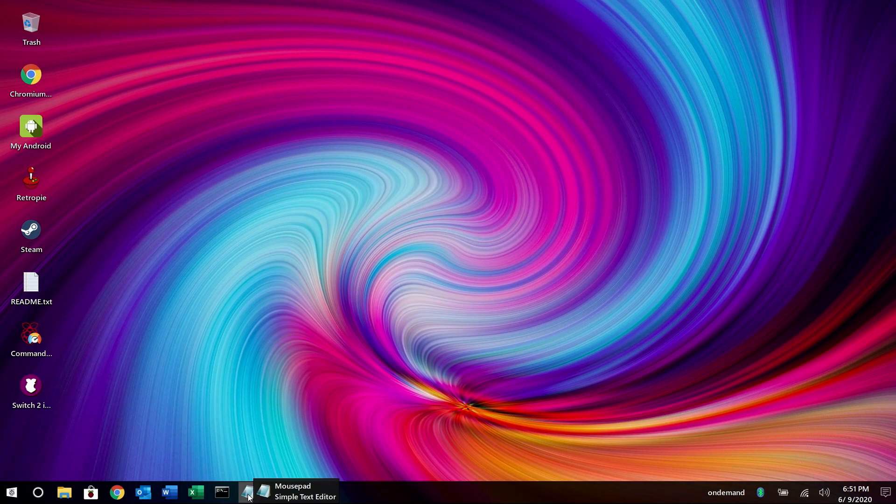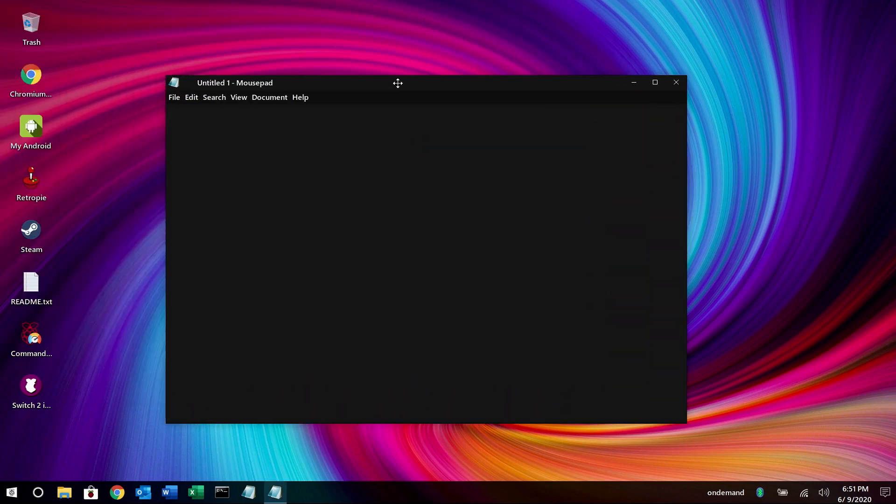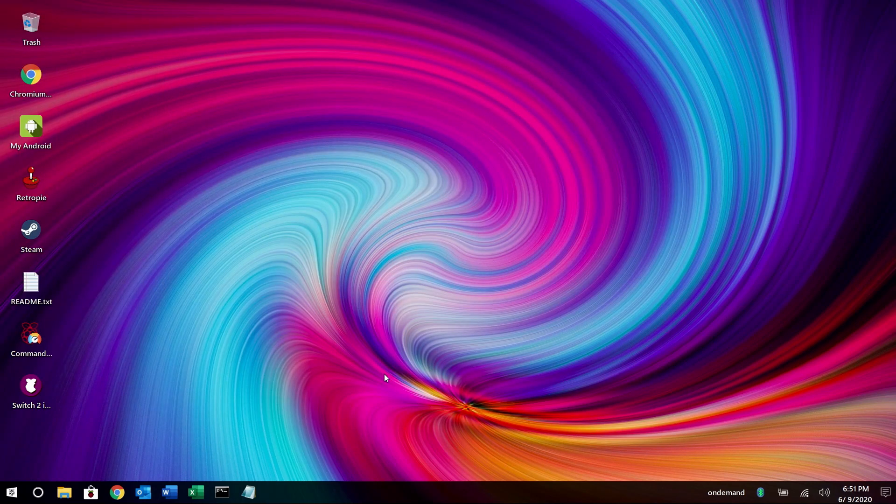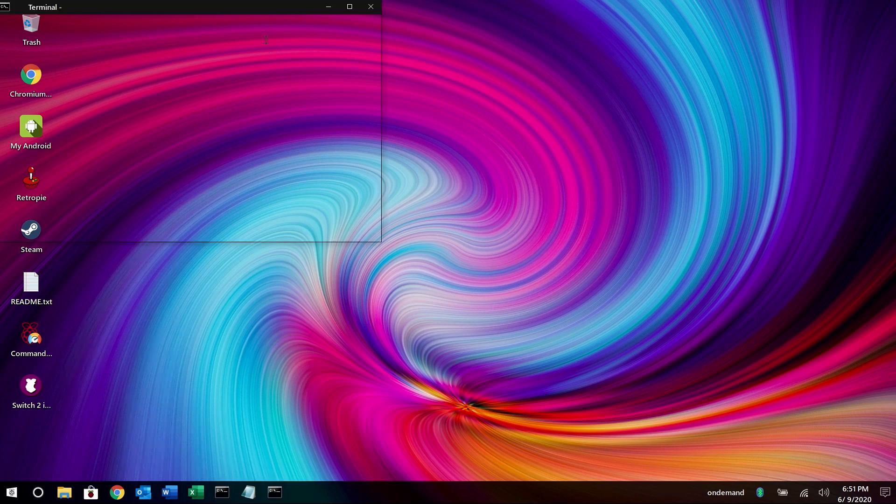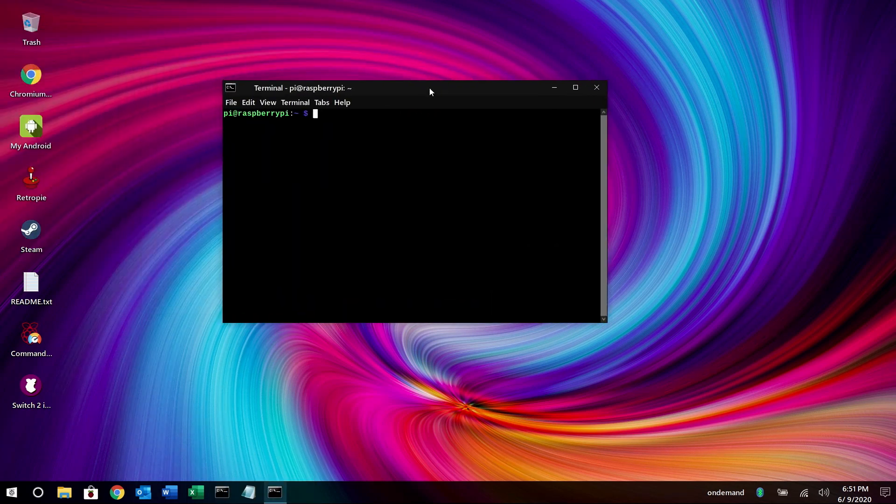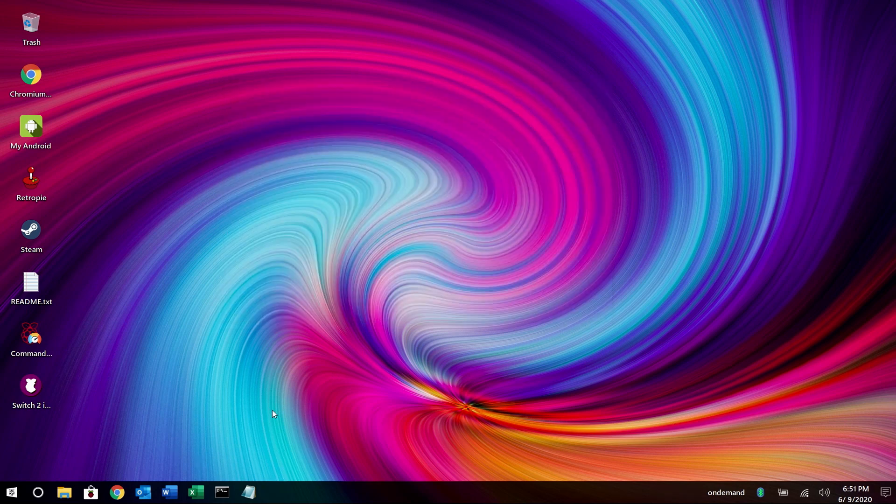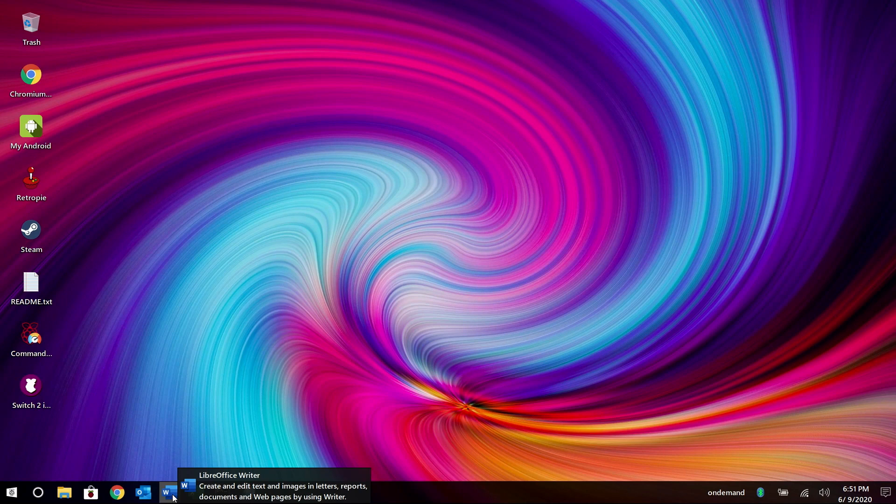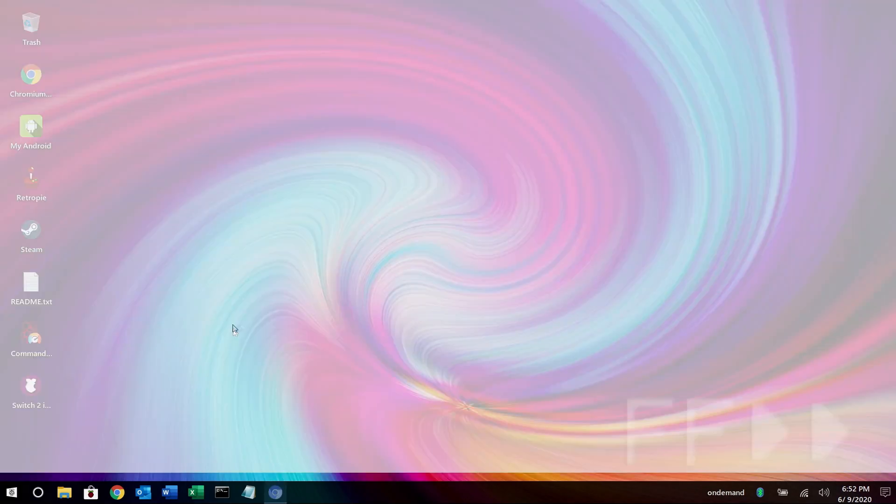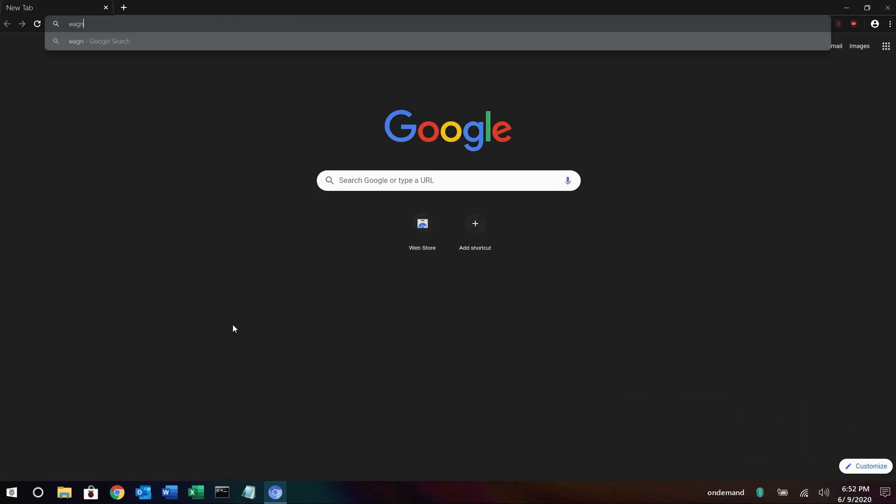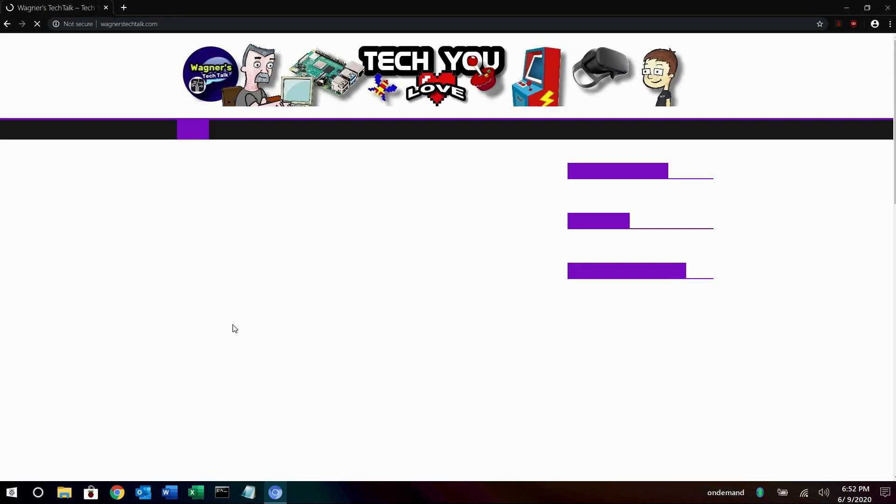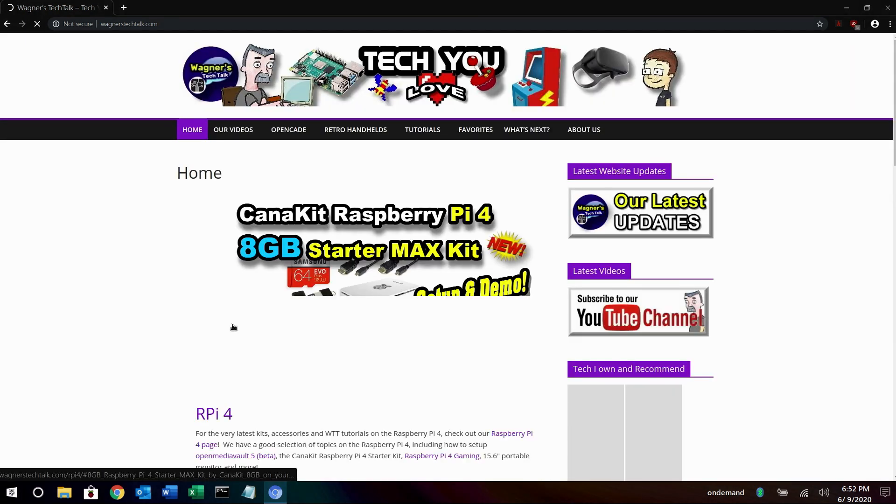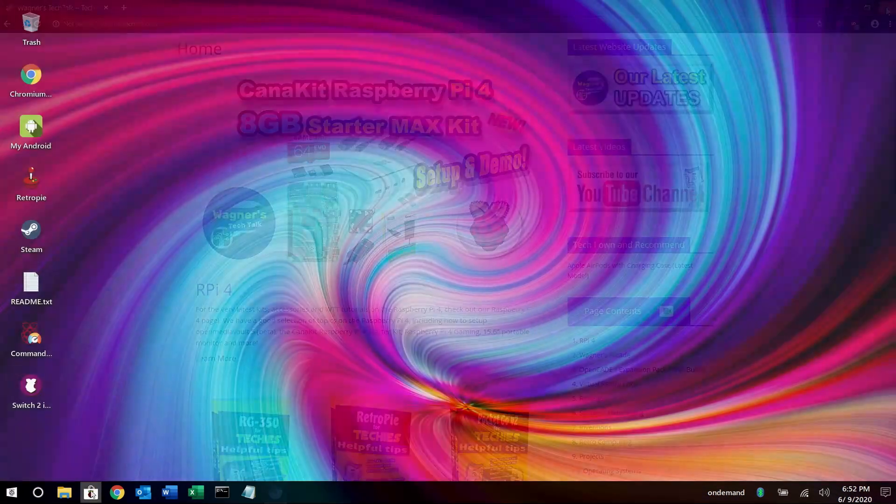Also down here you have the mouse pad which is like notepad and we'll go through all these applications. There's a command window or actually a terminal window so you can issue commands directly on your raspberry pi. You also have a spreadsheet application here, a word processor, mail and a browser. Let's go ahead and open the browser and I'm going to go to wagnerstechtalk.com. Kind of fast forward this a little bit for you and yeah works great.